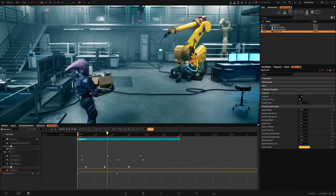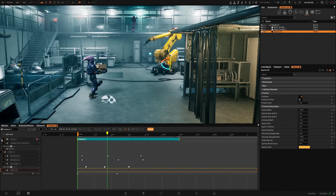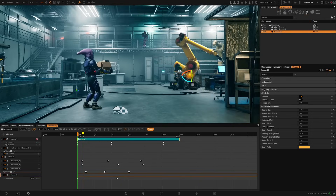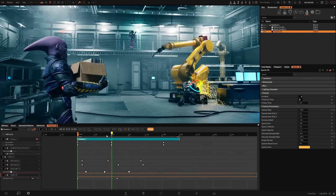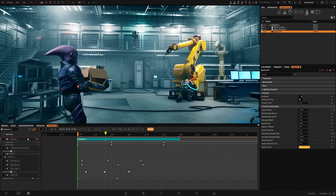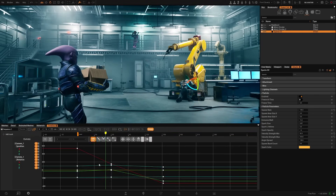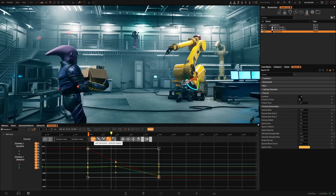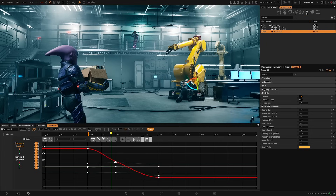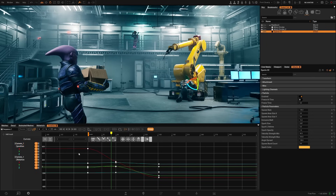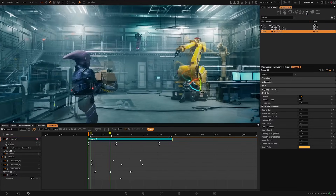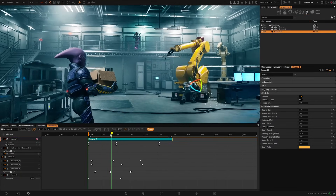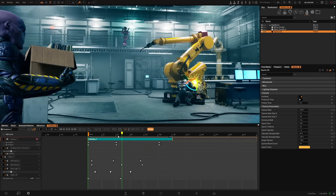Let's go back to our camera. If you remember we have this very rough change of direction. Let's select our camera and go to the Curve Editor. What I usually do is select everything and click on Cubic Interpolation — it smooths all the curves. Now the change of direction is more soft, whereas before it was very drastic.